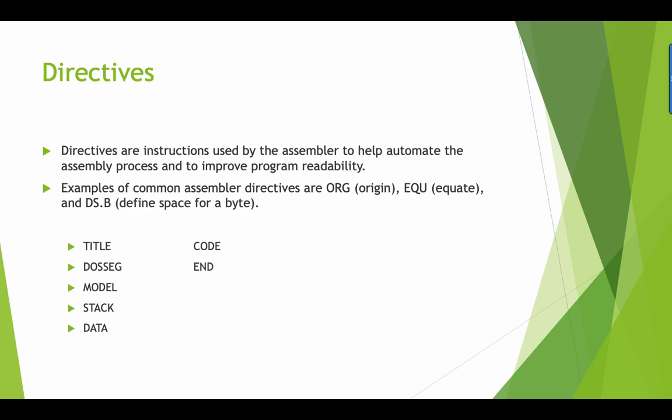Now I mentioned different directives. The instructions used by the assembler to help automate the assembly process to improve its readability. This includes the title, the dosseg, the model, the stack, data, code, and end.